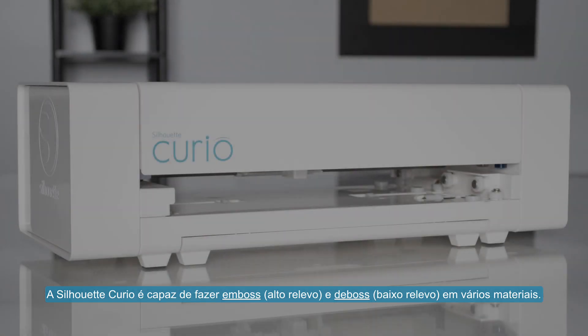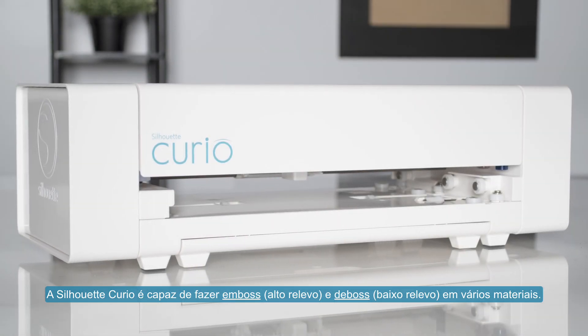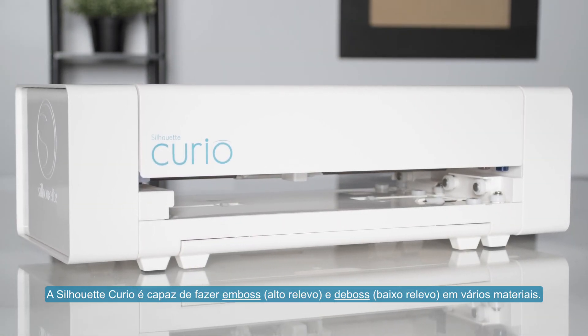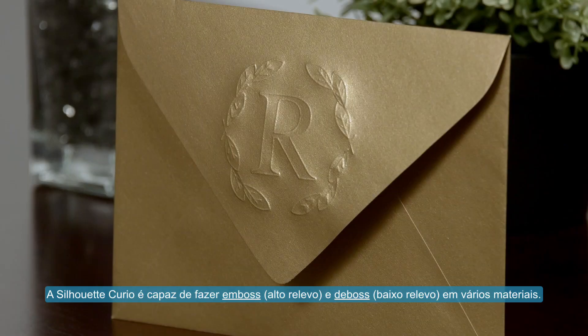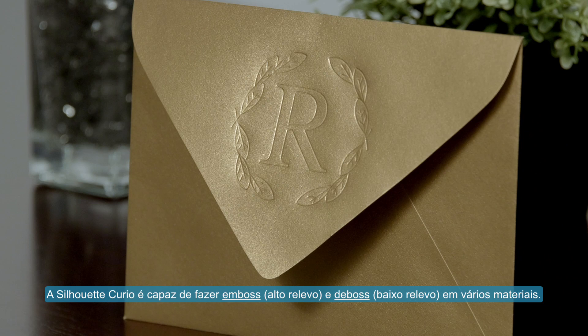The Silhouette Curio is capable of embossing and debossing various materials. Embossing is the process of creating a raised effect of your design. Debossing is the process of creating a recessed relief of your design in the material.